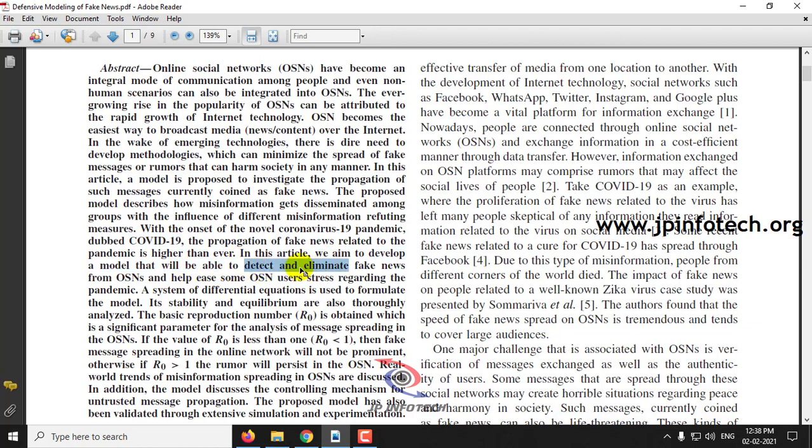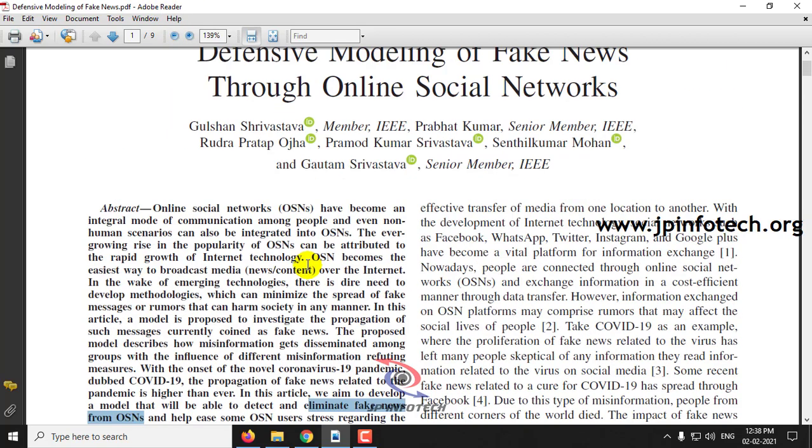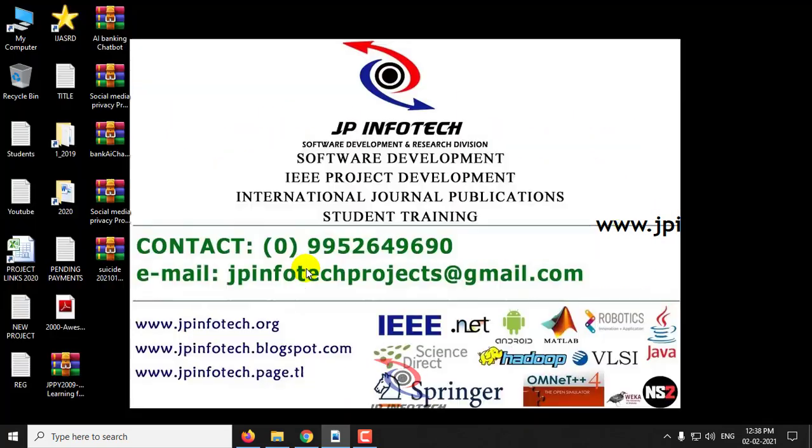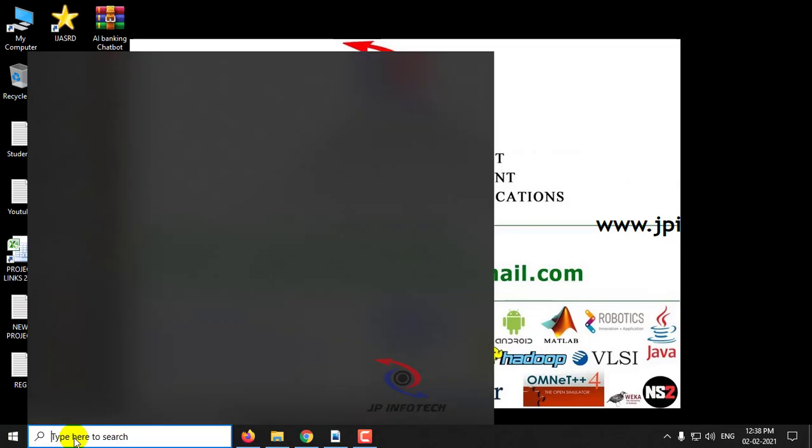The aim of this project is to develop a model that will detect and eliminate fake news from OSN, that is online social network. That is the main concern and objective of this paper. Let us see the execution of the project now.